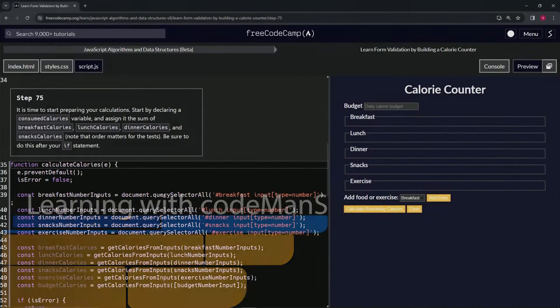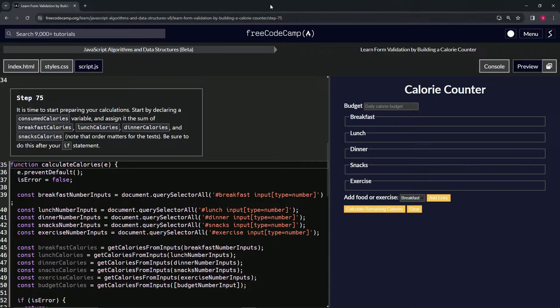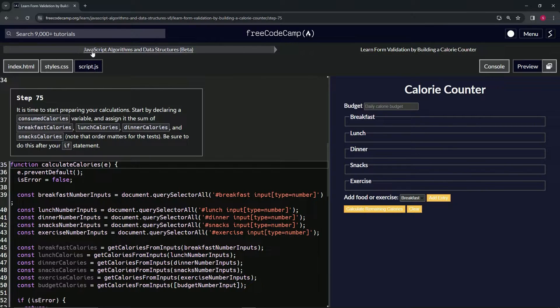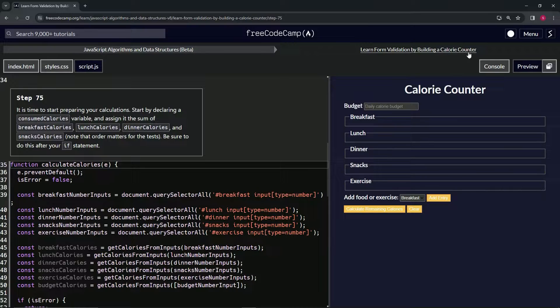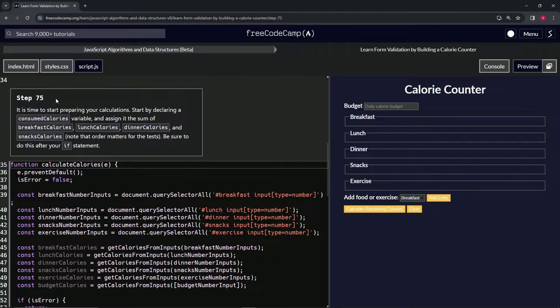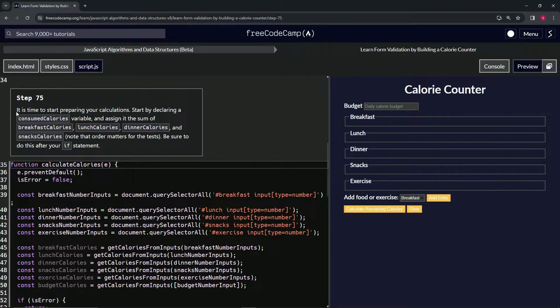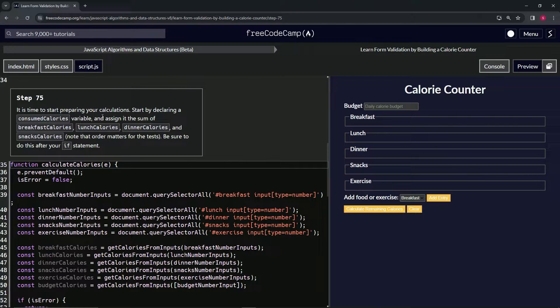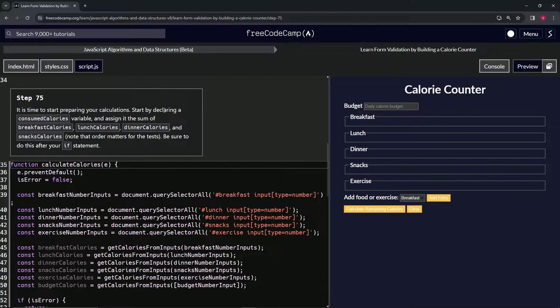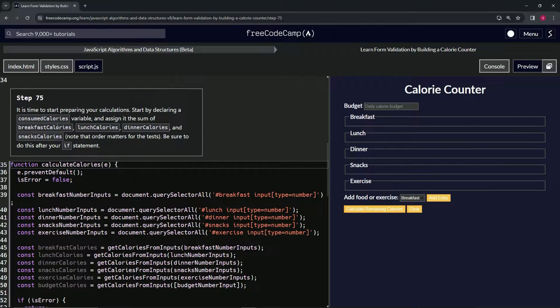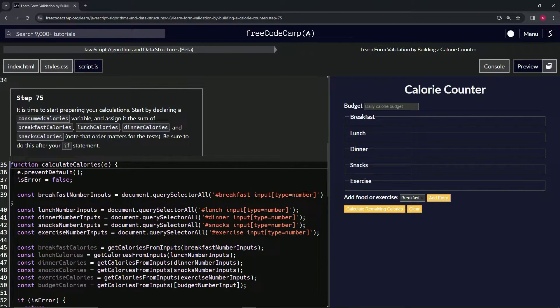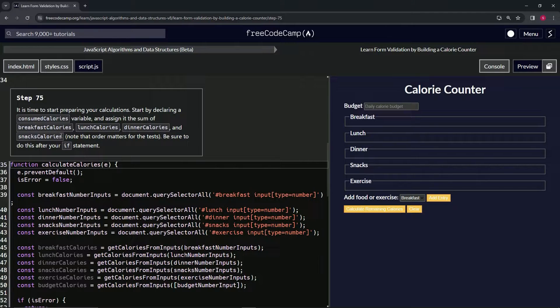Alright, now we're doing FreeCodeCamp JavaScript algorithms and data structures beta: Learn Form Validation by Building a Calorie Counter, Step 75. It's time to start preparing our calculations. We're going to declare a consumed calories variable and assign it the sum of breakfast calories, lunch calories, dinner calories, and snacks calories.